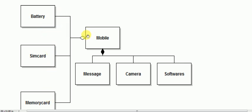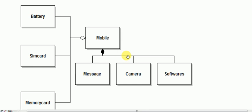Mobile consists of parts: battery, sim card, and memory card. Battery is a part of mobile, sim card is a part of mobile, and memory card is a part of mobile. Mobile also consists of message, camera, and software. In composition, we show what is contained. If we destroy the mobile, then message, camera, and software will also be destroyed because there is a strong lifecycle dependency.